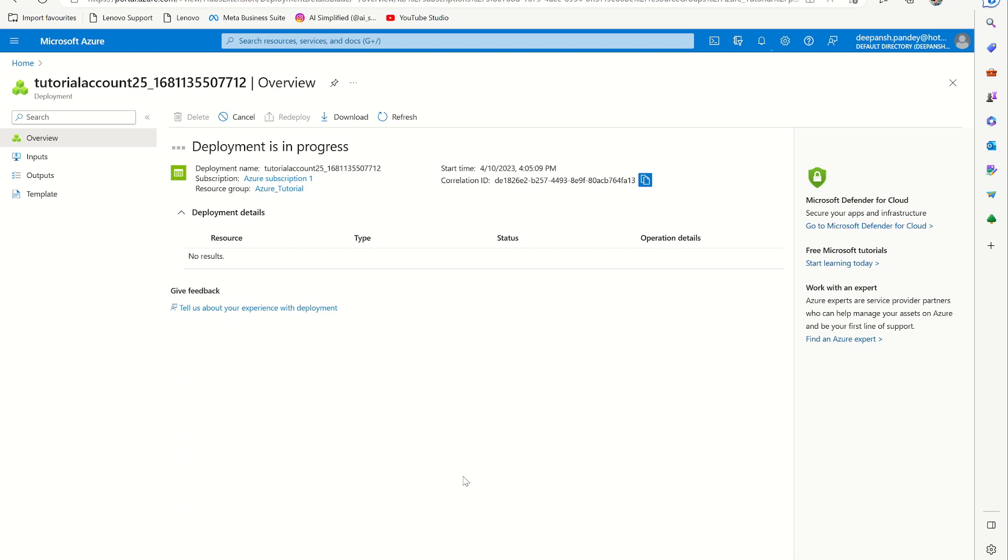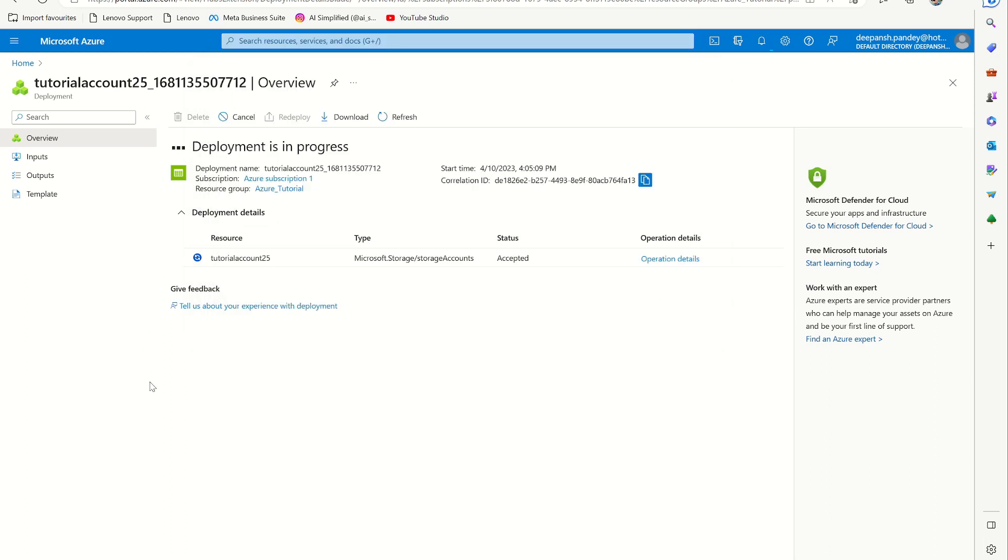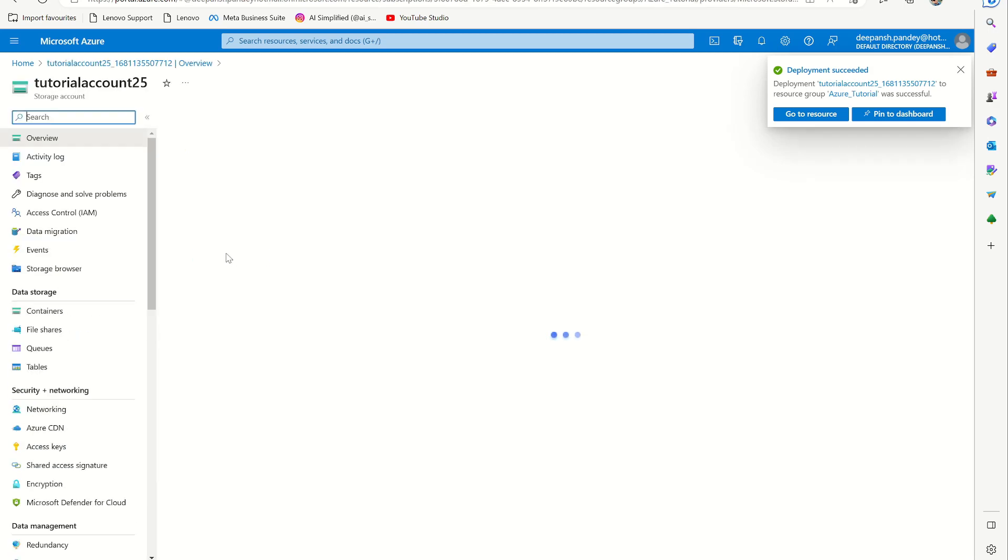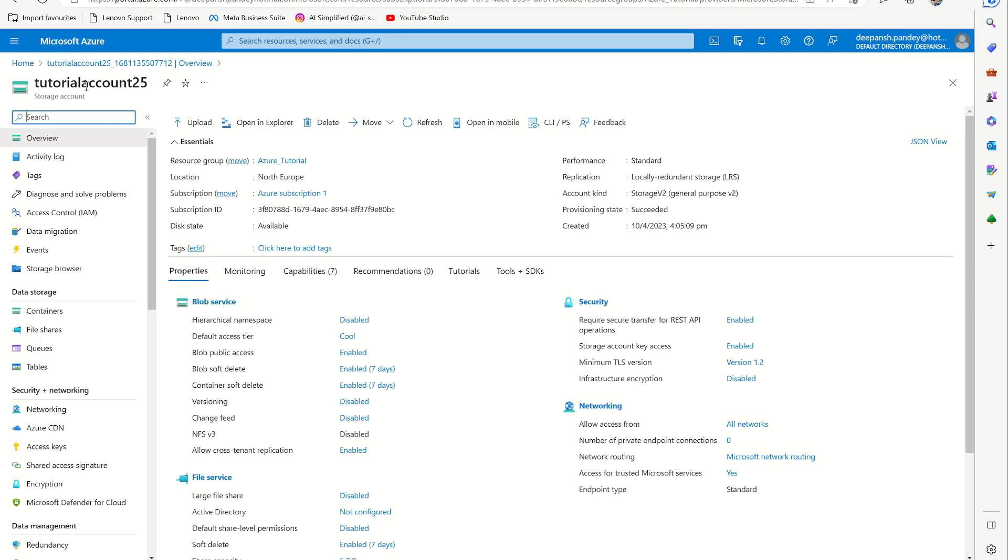And once it's done, you can see go to resource. Or we can also go from storage accounts and see this resource. So it says go to resource. We are on the resource and this is our tutorial account that we created now.